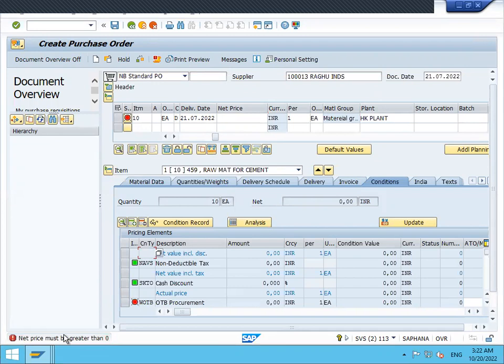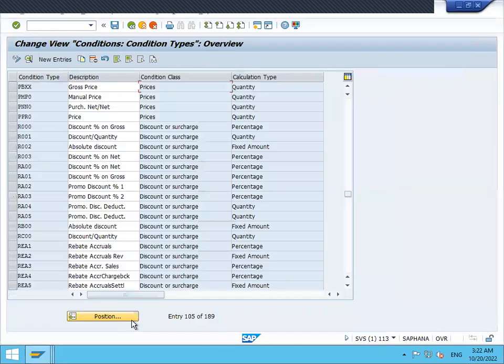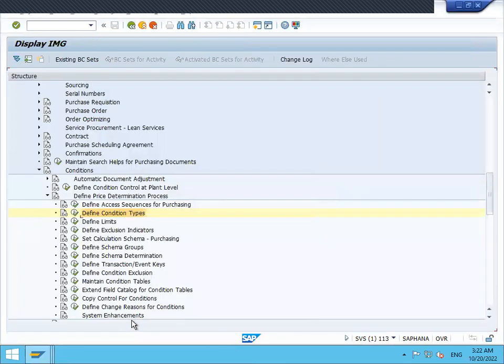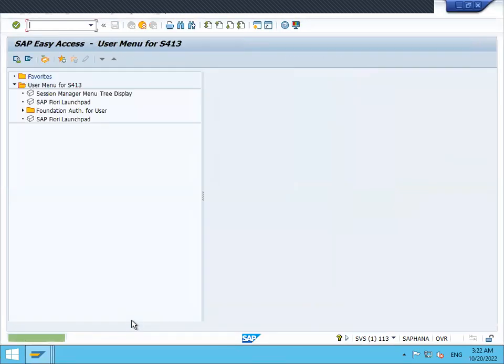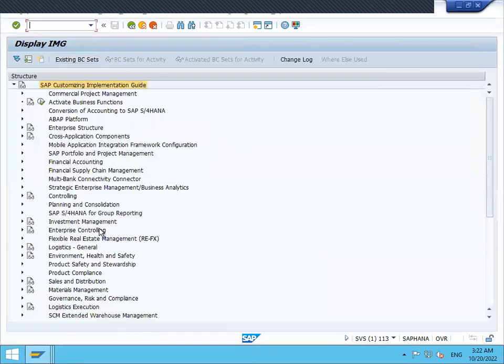After prolonged research, I found that in the condition type—let's go to SPRO, SAP Reference IMG. Go to Materials Management, then Purchasing.